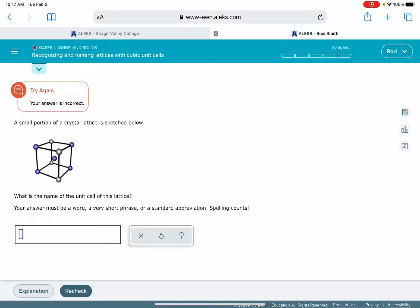So first of all, when you're looking at these unit cells and coming up with their names, recognize that all of the unit cells are going to have atoms in the corners. So we're going to ignore the atoms in the corners and just look for the other atoms in the unit cell.